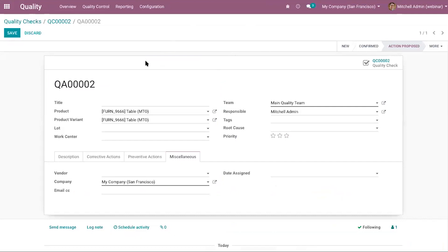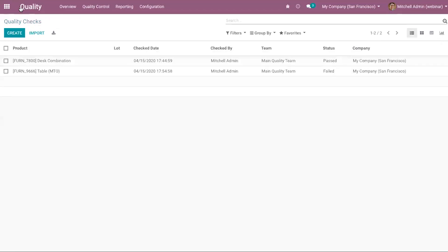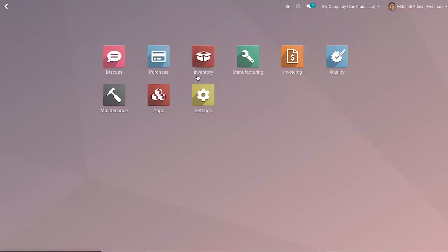We'll discuss quality checks, corrective maintenance, and preventive actions in more detail in tomorrow's session. Today we'll just have an overview of the maintenance module.